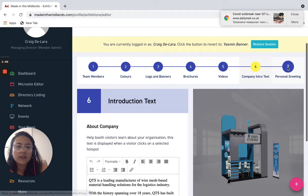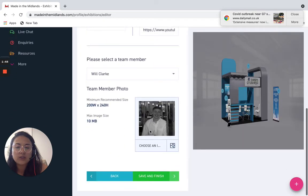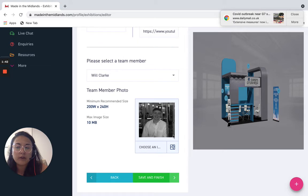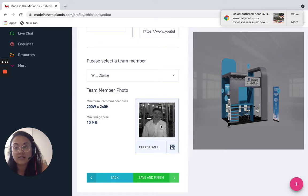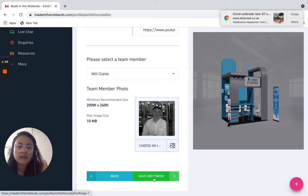And then finally your personal greeting, so this can be a video of a member of your team, just a short video greeting the people on the stand as you would at a physical exhibition. It's important to remember to click save and finish on every one of the steps that we've just mentioned here too.